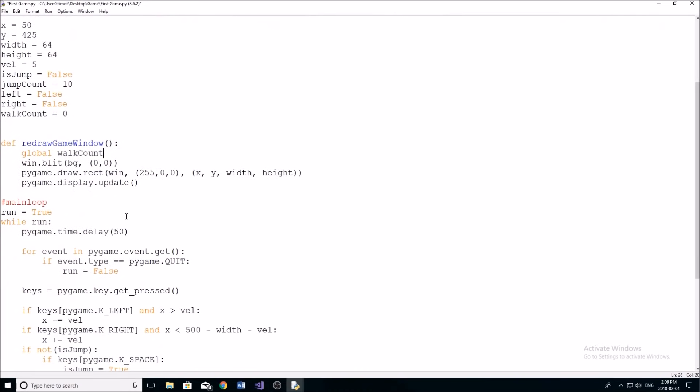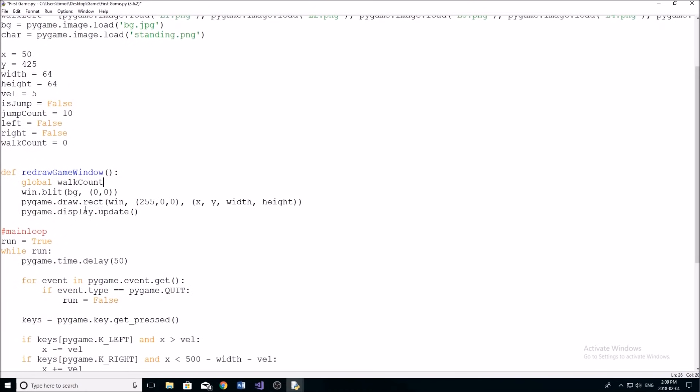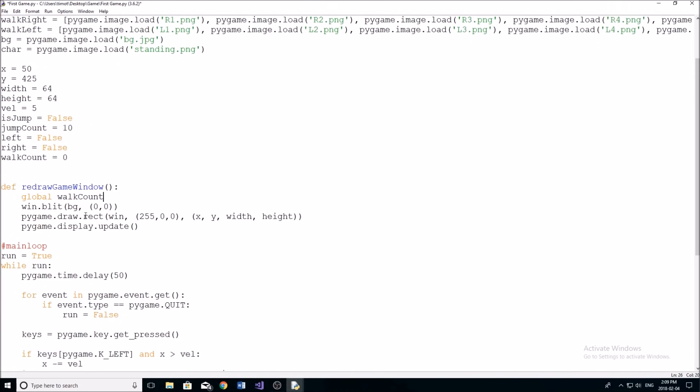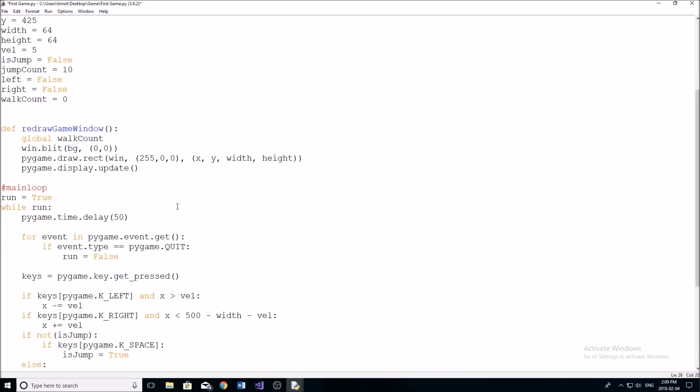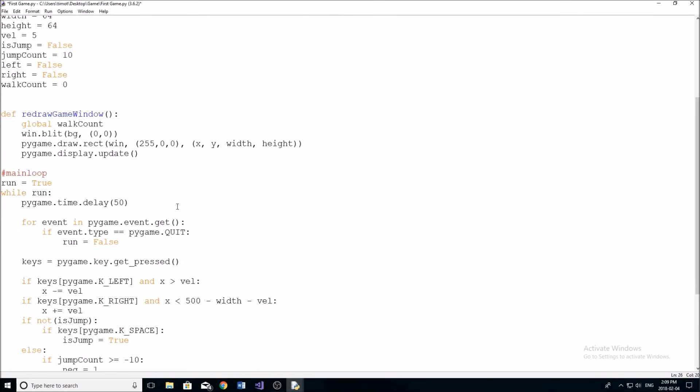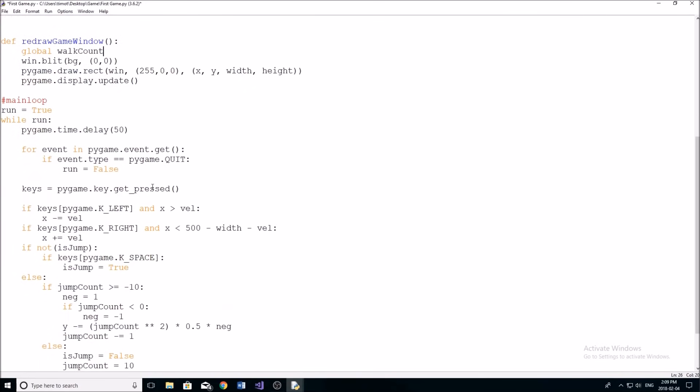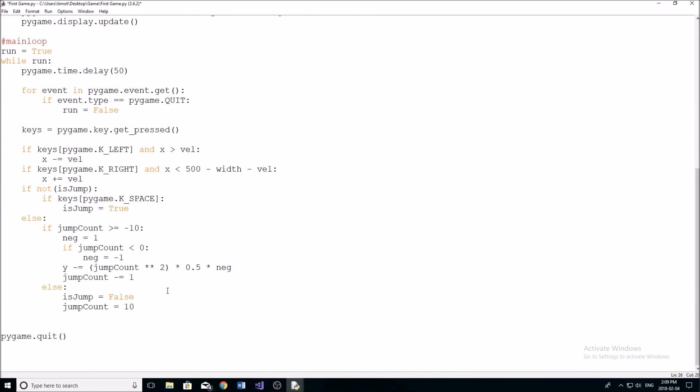And yeah, now, right now, we're currently drawing a rectangle to the screen. So we're going to change that in a second to be the character, to be the picture of the character.